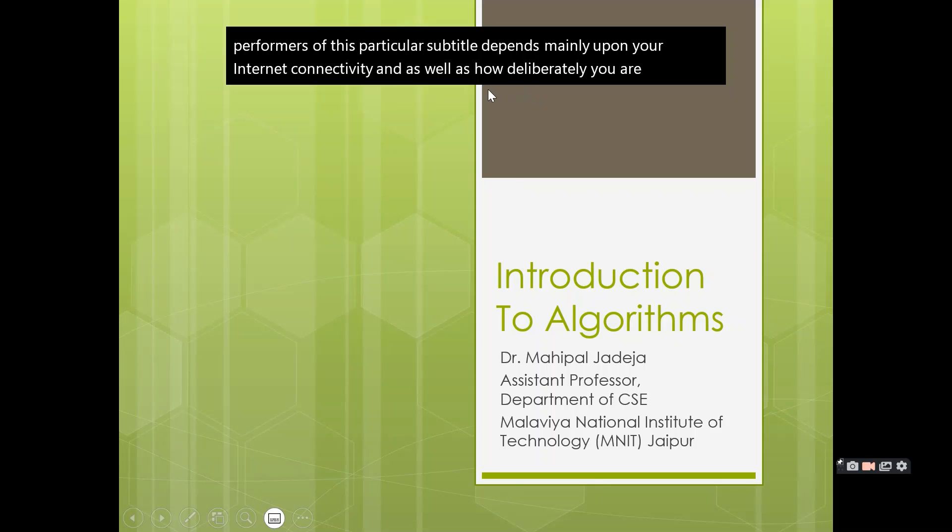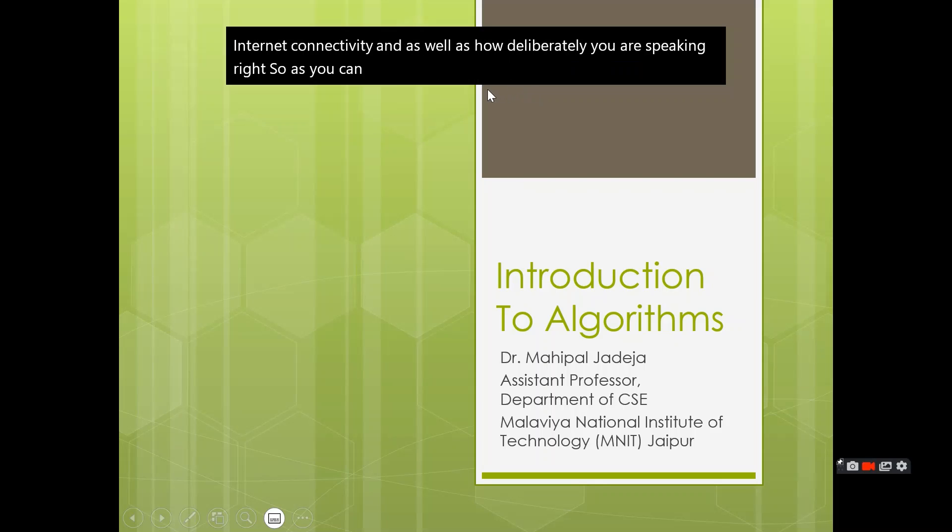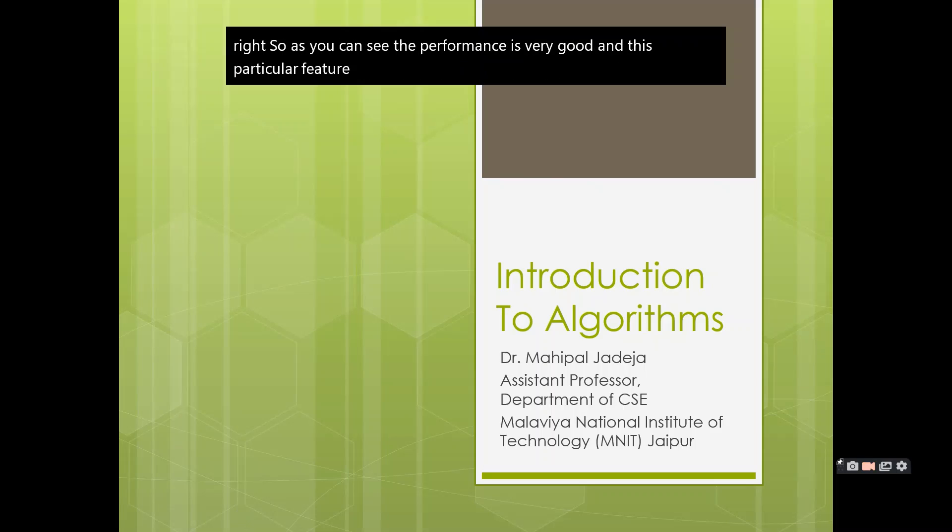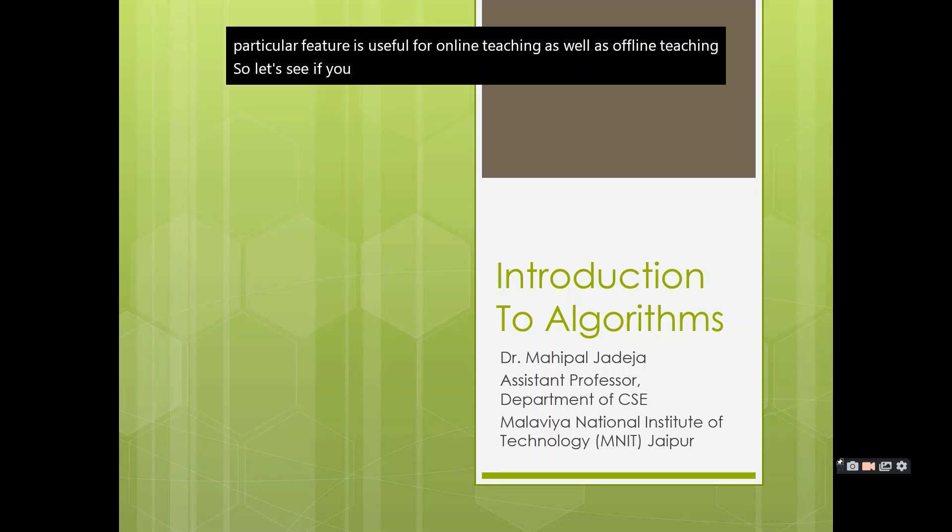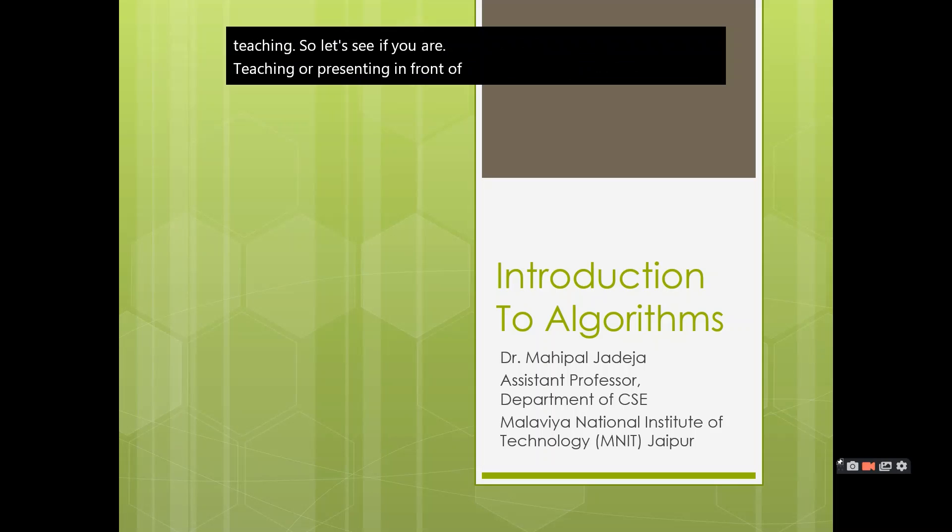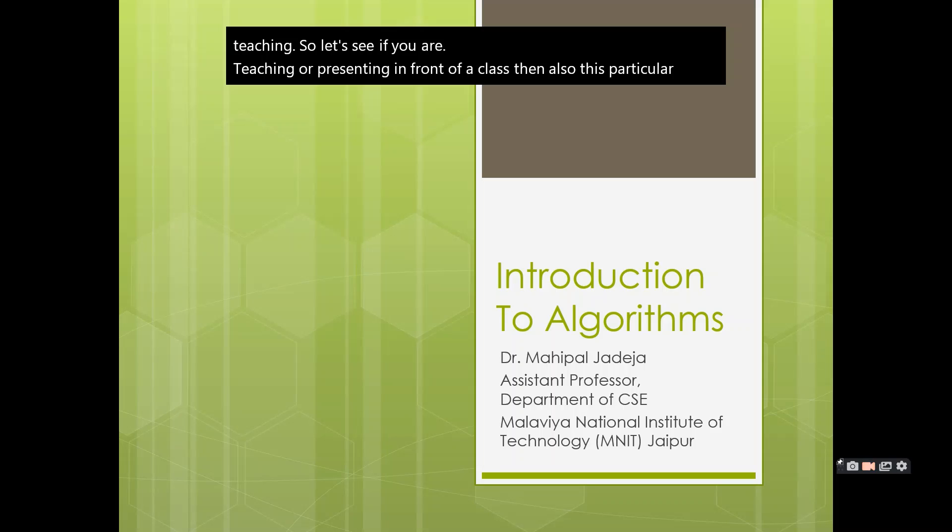As you can see, the performance is very good and this particular feature is useful for online teaching as well as offline teaching. If you are teaching or presenting in front of a class, then also this particular feature will be very helpful to you.